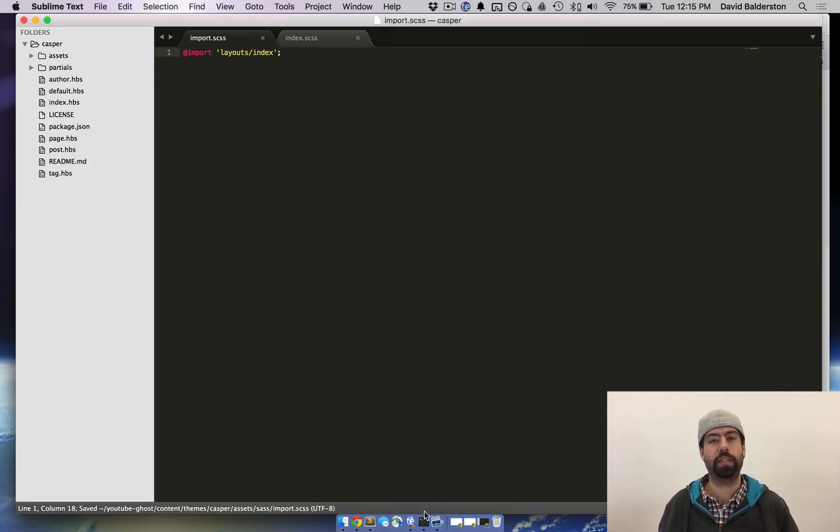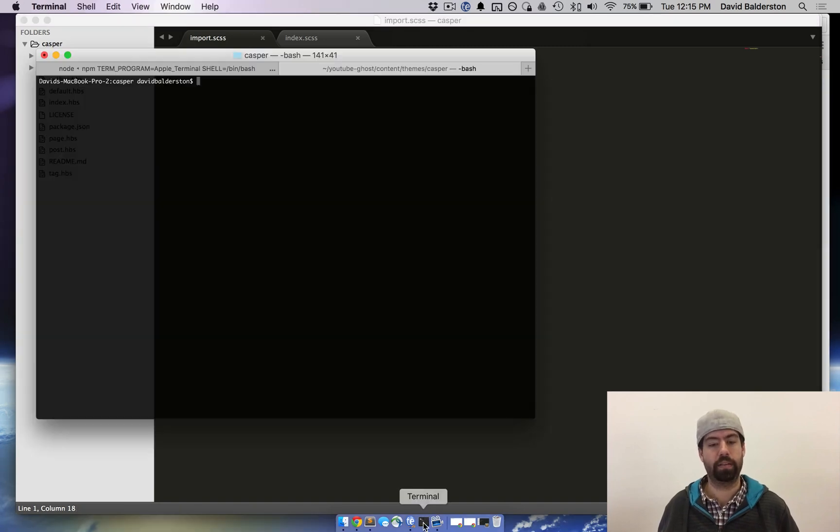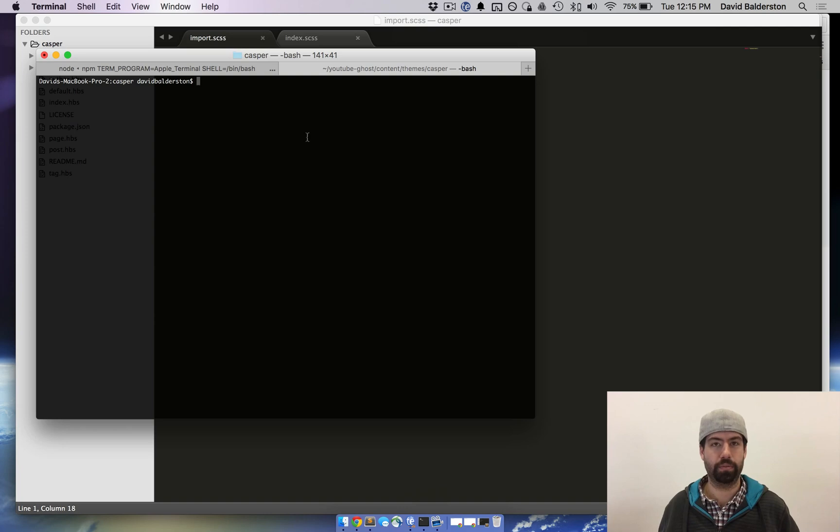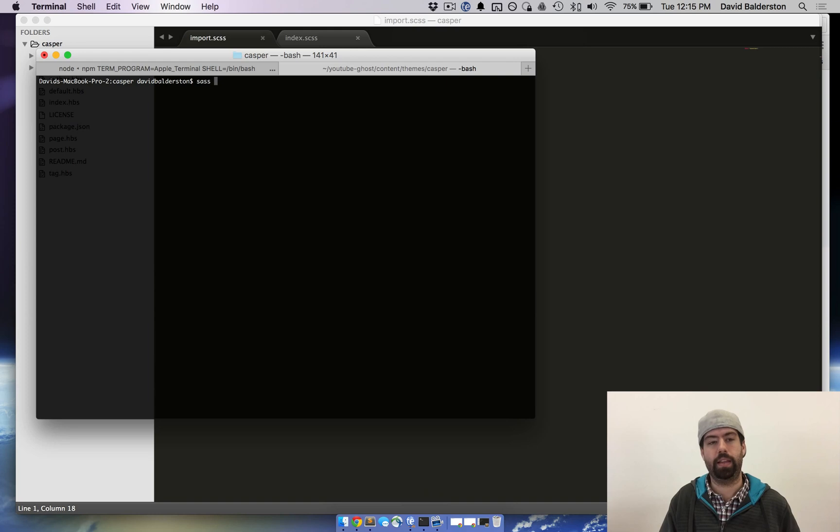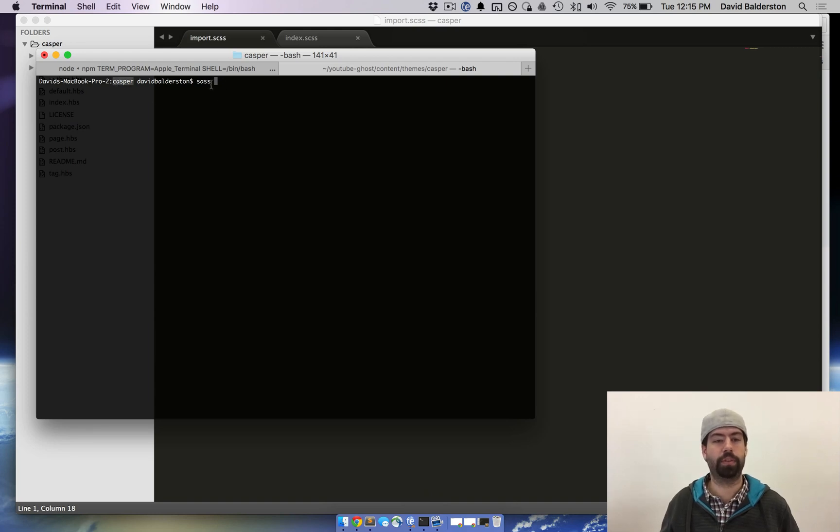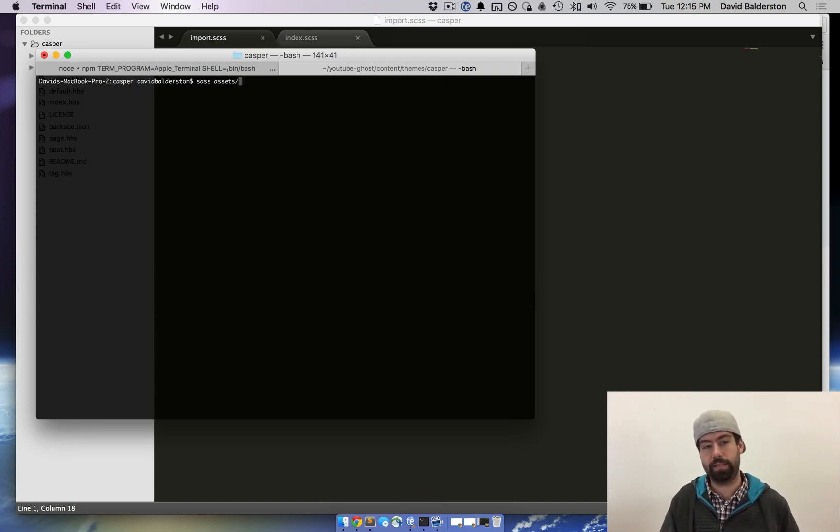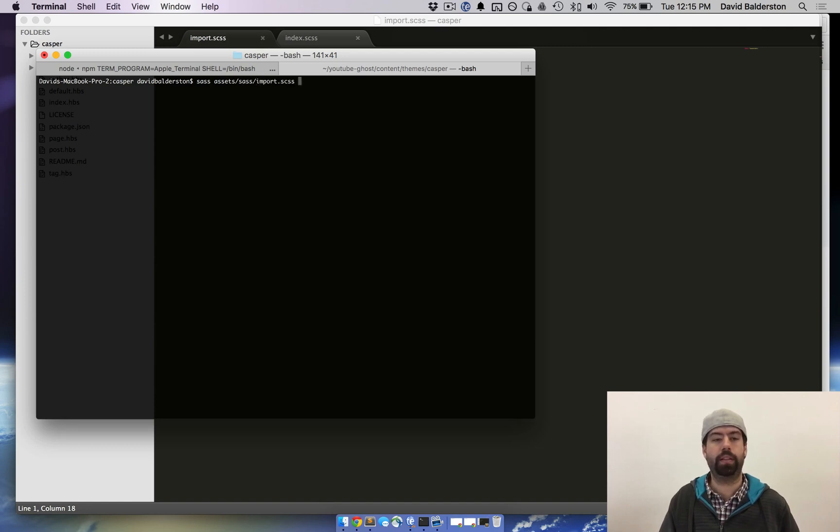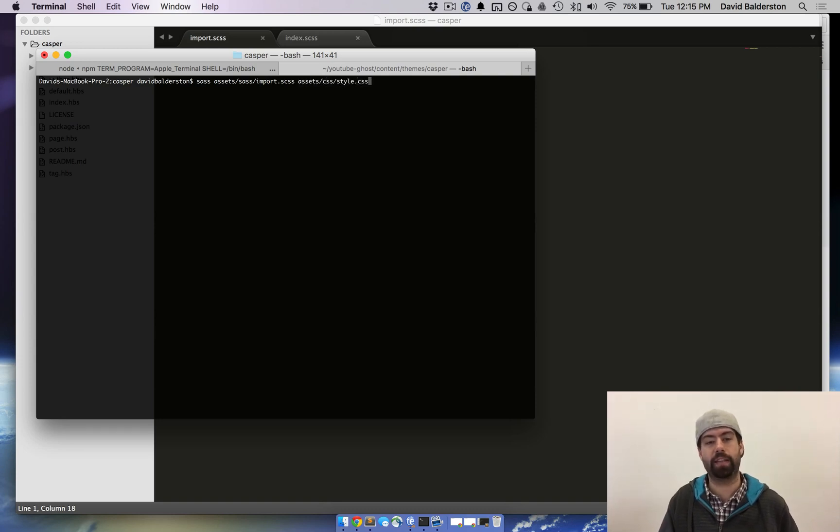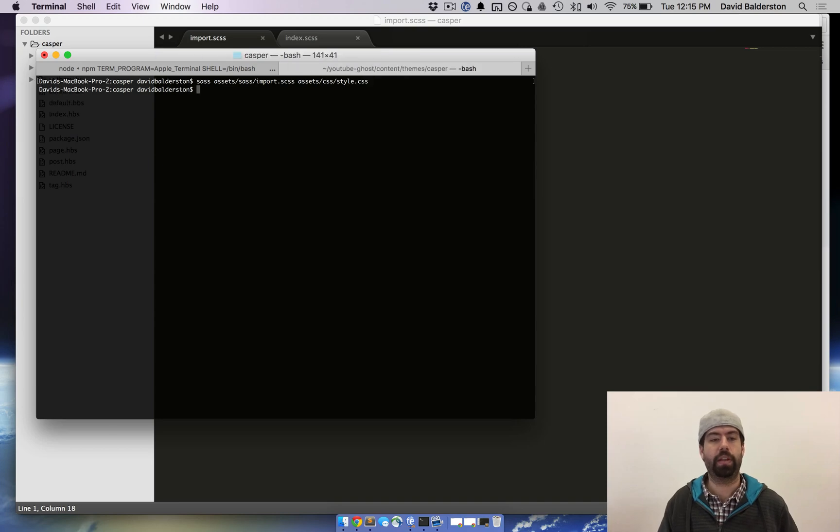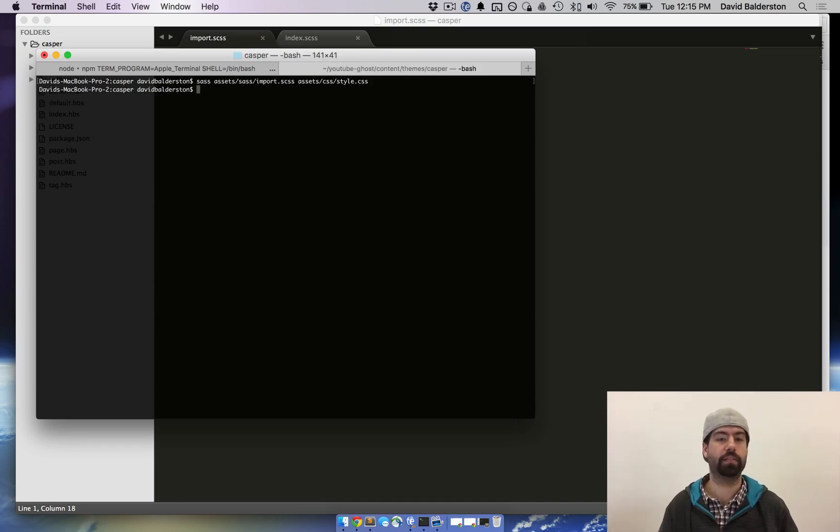So now we need to actually run the SASS command to build the CSS file. So you're going to go over to terminal which is where you've installed SASS or whatever. So then you're going to do sass and then since we're already in the Casper folder I'm going to do sass assets then new SASS folder we made and then import and then where we want to put the CSS file is assets/css and I'm going to call it style.css. So now it just took all that CSS and then built a new CSS file called style in the CSS folder.